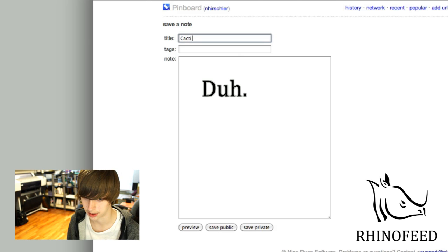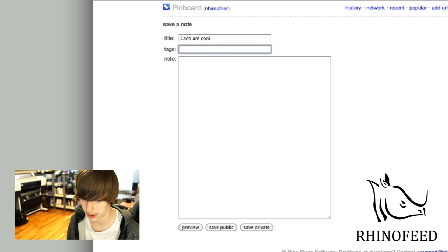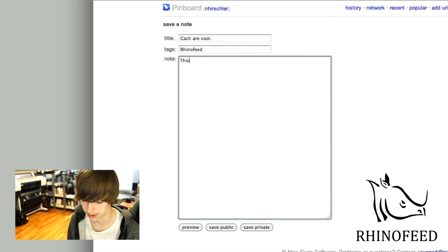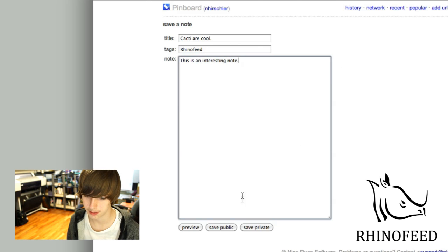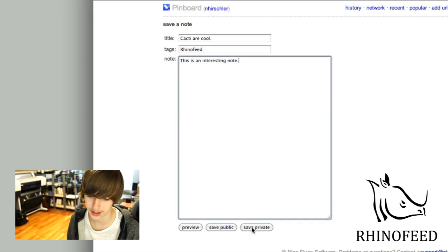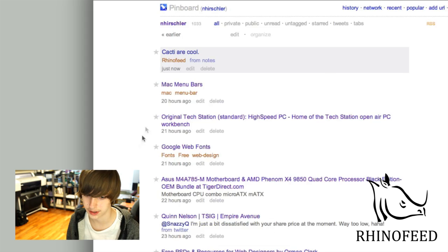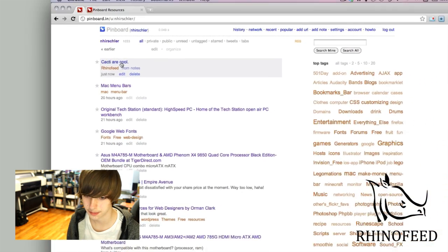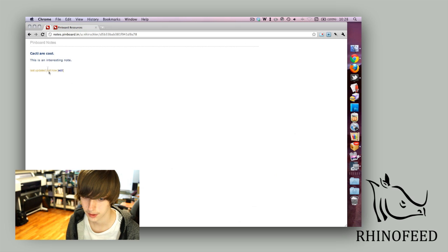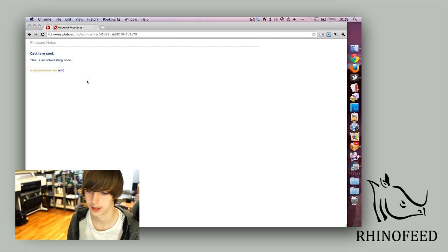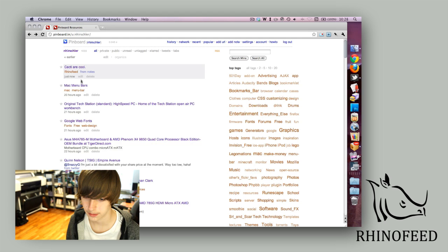So, 'cacti are cool,' 'Rhinofeed,' 'this is an interesting note.' You can make it public or private right there. I'll just say this is a private note so you can see. It saves it as a web page, as a bookmark. Then you can edit this, make it not private.